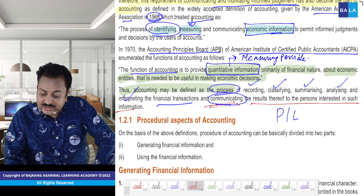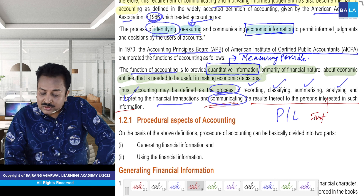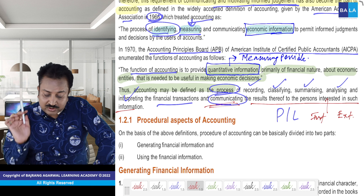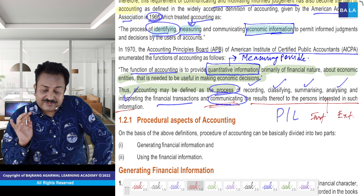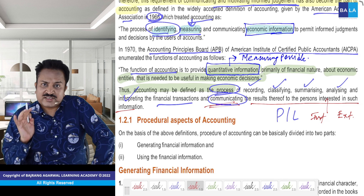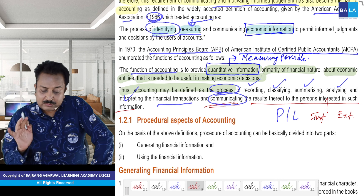To the persons interested in such information. Ab yeh kaun interested hota hai — kuch internal log interested hote hain, kuch external log interested hote hain. So mere khayal se, yeh accounting ka definition humne bahut acche tarike se samajh liya hai.